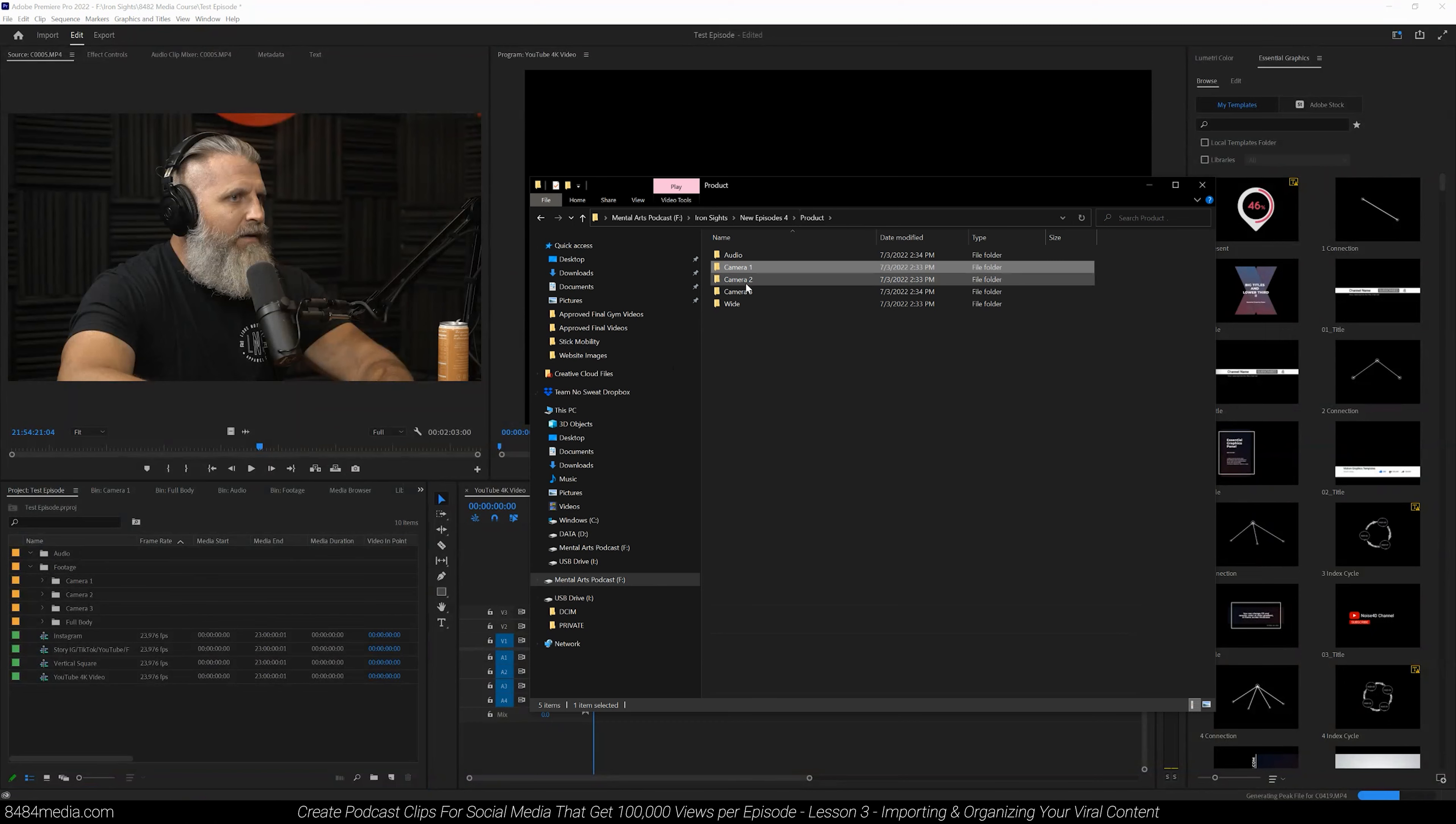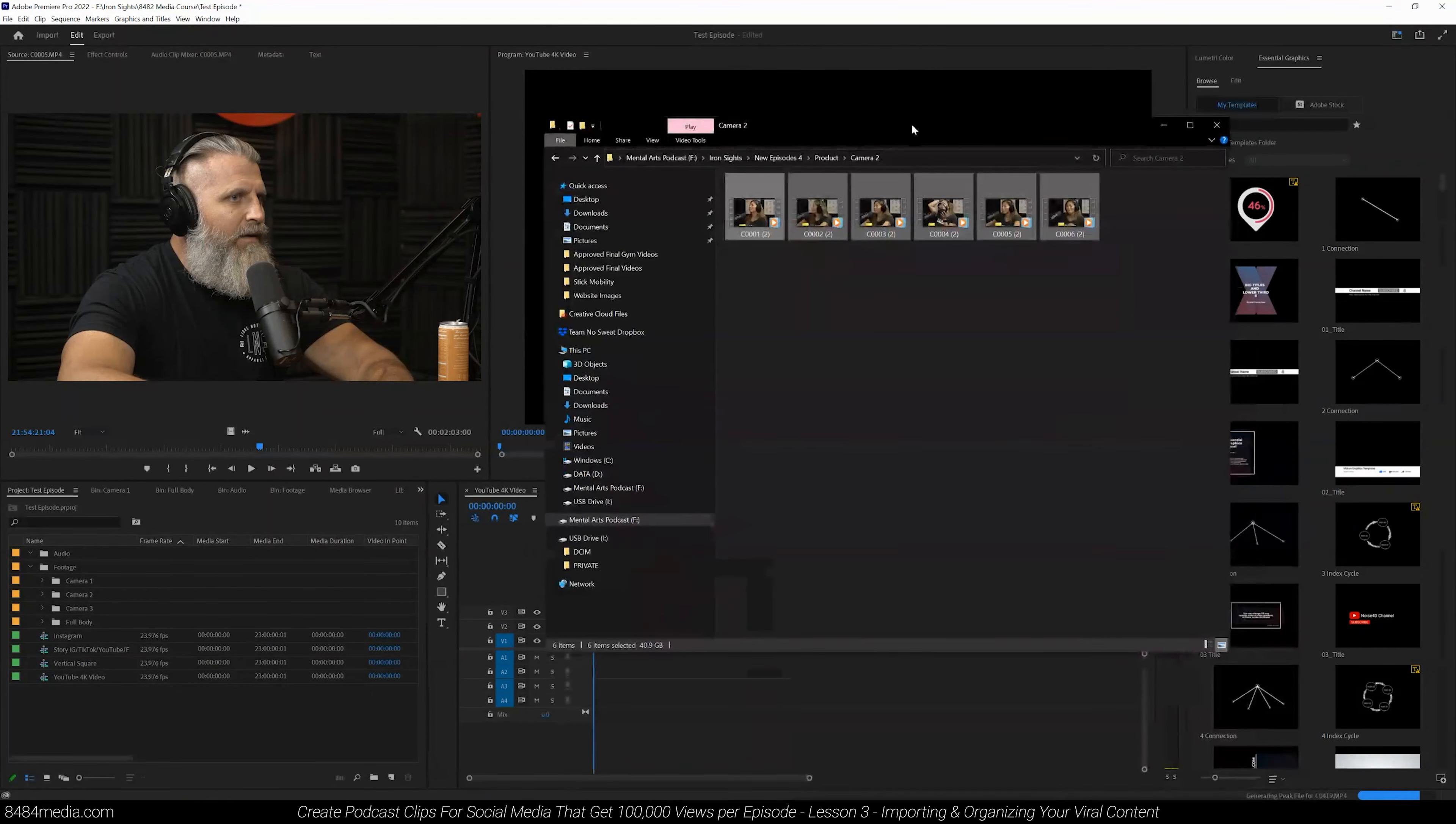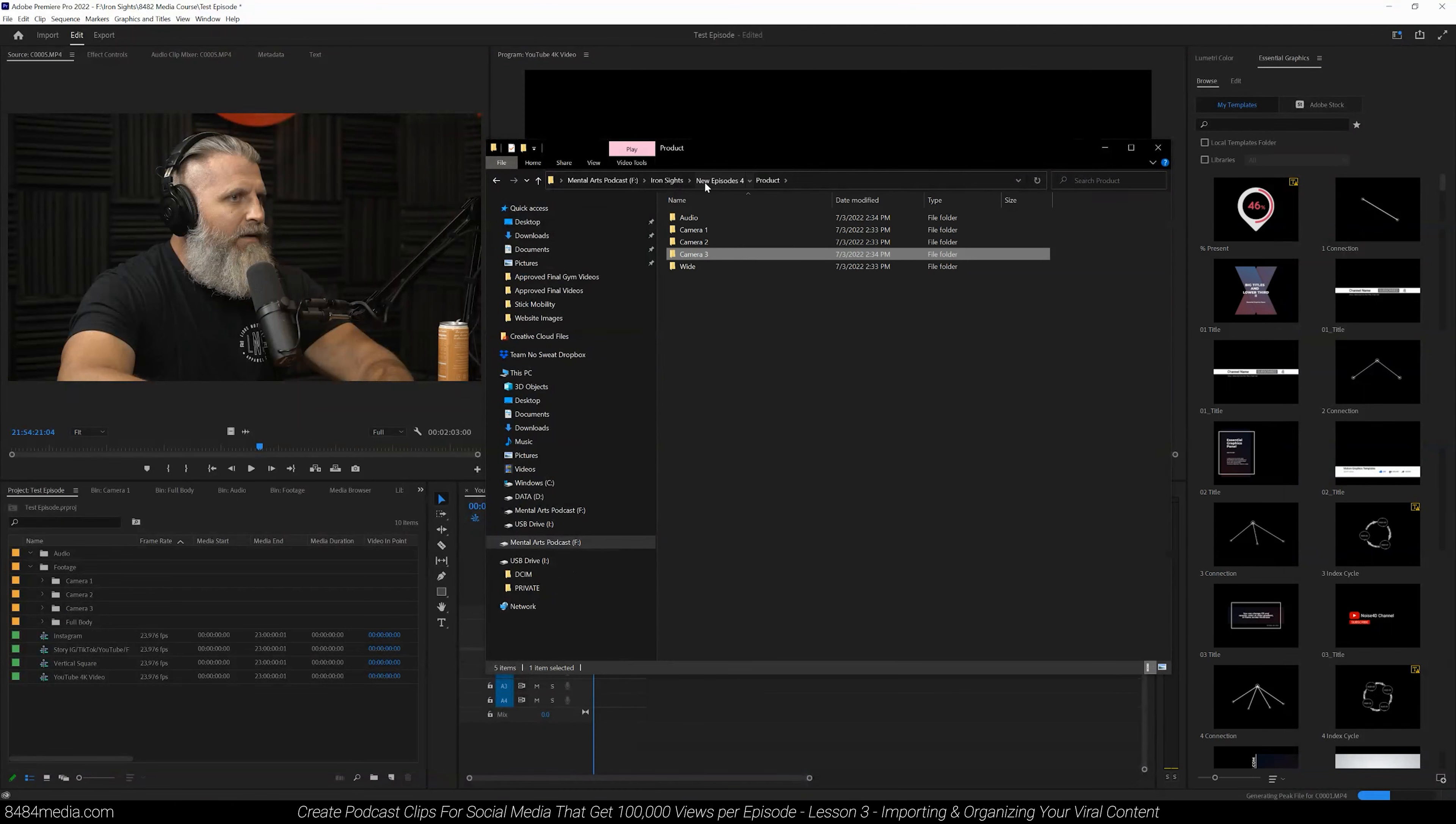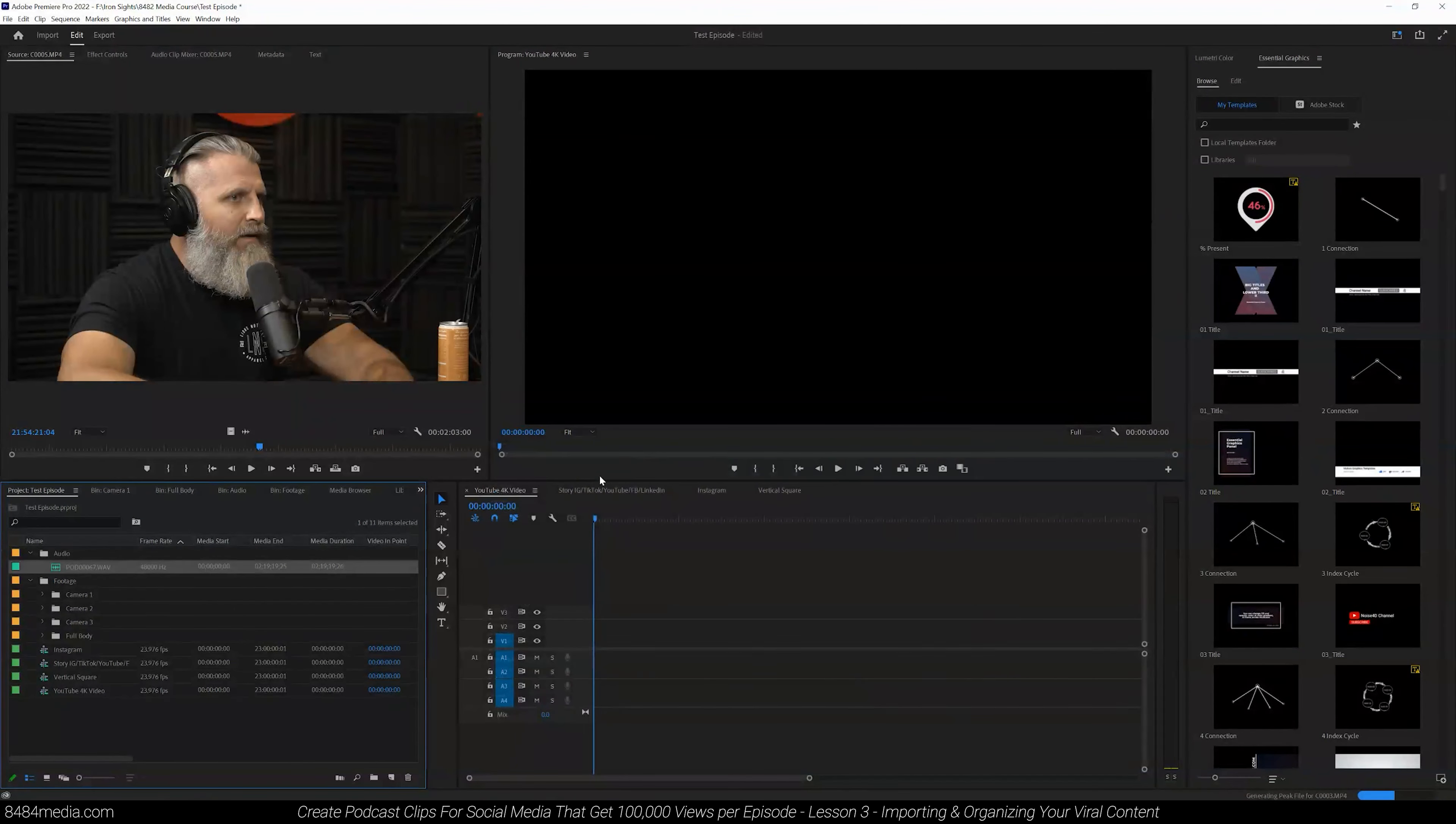We have camera angle two to work on. So we're going to drag all of our footage from that camera angle into our project into its respective folder. And then we're going to end by dragging in camera angle three. And once that imports, the final files that we need to worry about are the audio files. So we're going to get into audio.